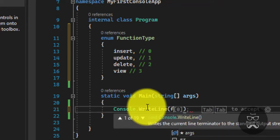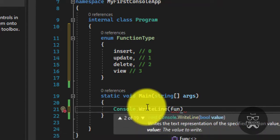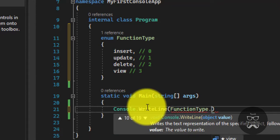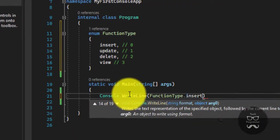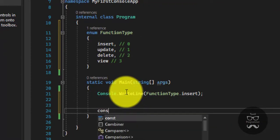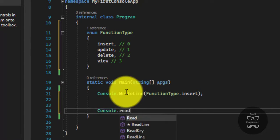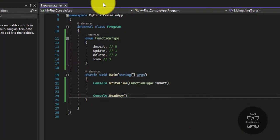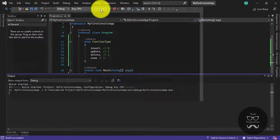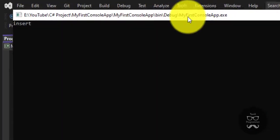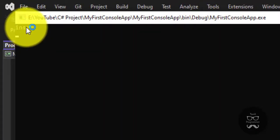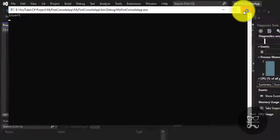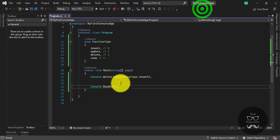We will do it. FunctionType. Here we go to Console. If we use the right key, we will check. So here we are going to insert display. Then we will check. Let's do Update.